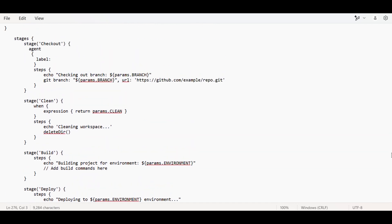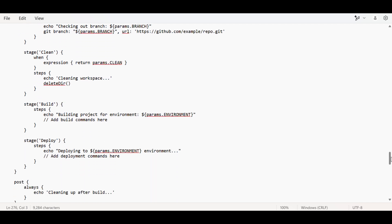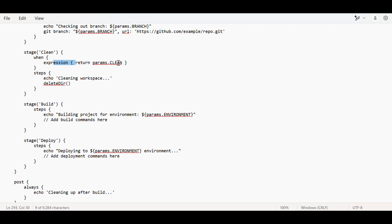I've already made a video explaining parameterized pipeline properly, showing how to use when expressions to check parameters.